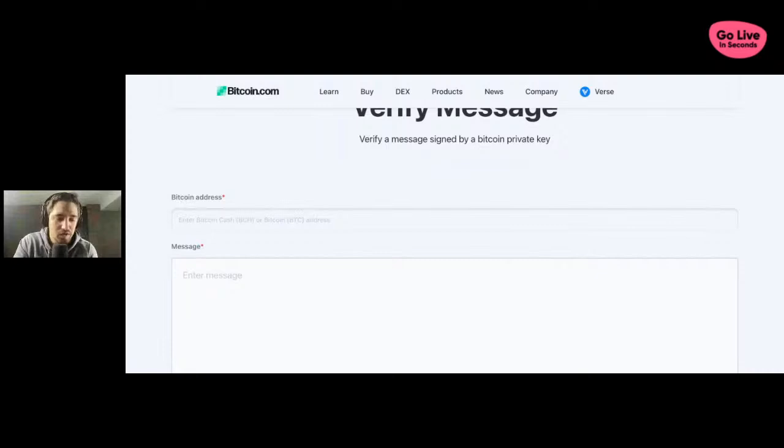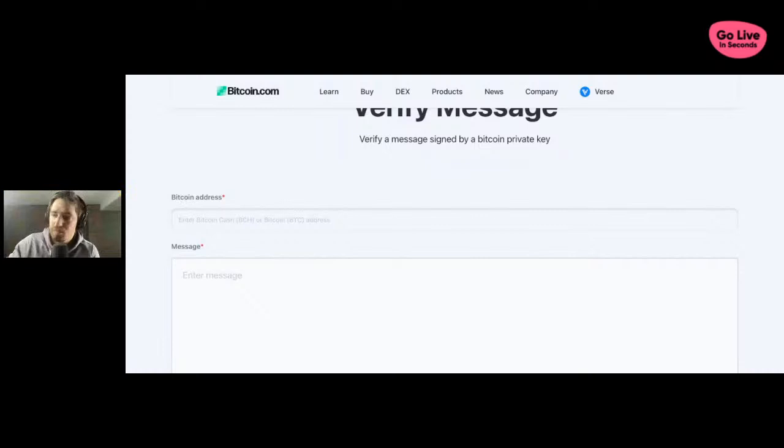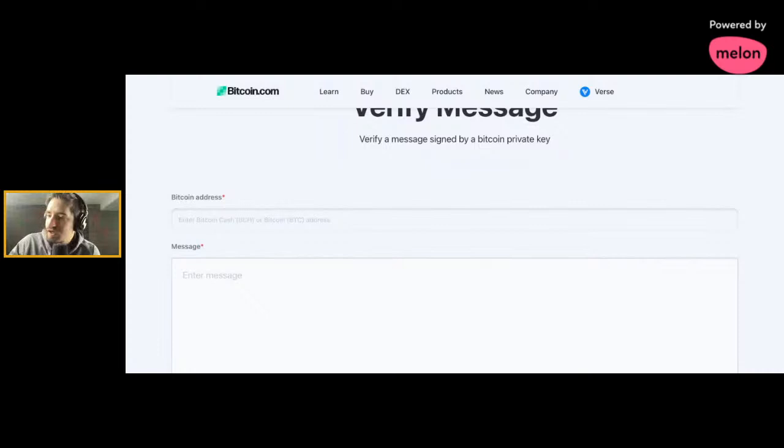Some that can be shared, some that can't. But the one thing that I have approval to share on the day that Satoshi disappeared from the forum is this. Satoshi Nakamoto is in fact Paul LaRue.